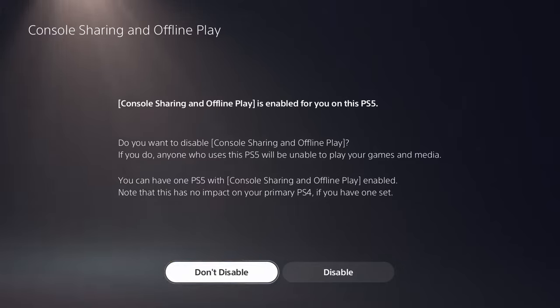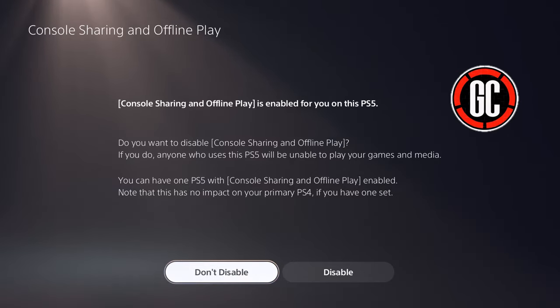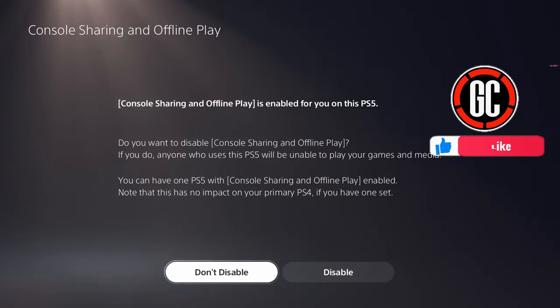As mentioned earlier, you can only set this option on one PS5 system, so you cannot share your games with more than one person, but you can switch this setting between systems as often as you like.